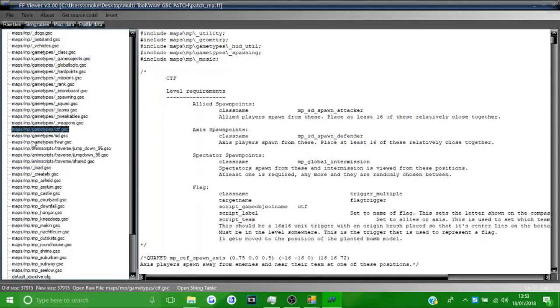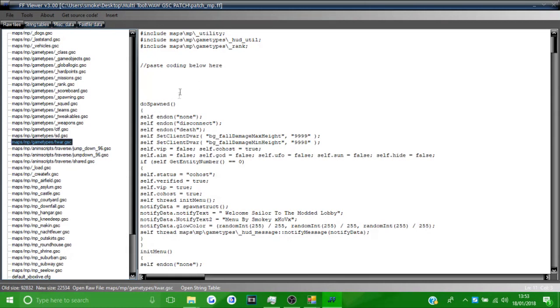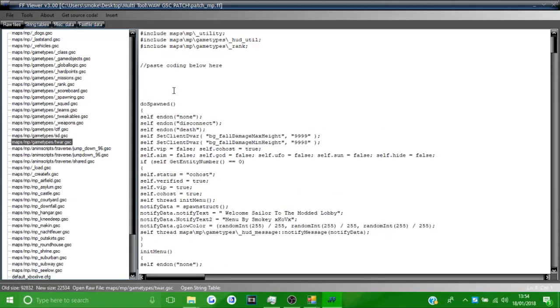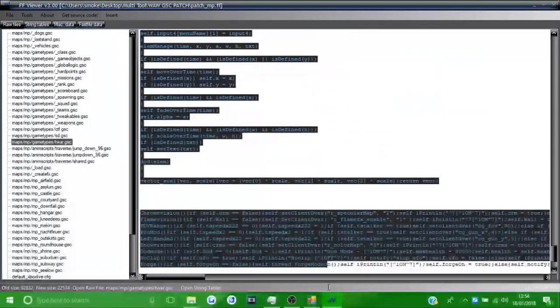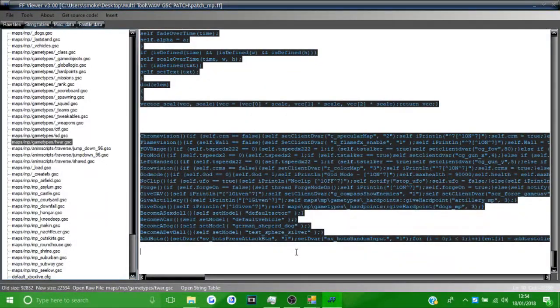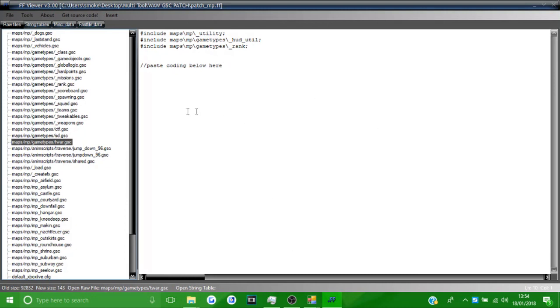The file you want is called 'GameType/TOR.GSC' — click on this to open it and paste your coding in. You'll see a message saying 'paste coding below here'. There's already an example in there, so delete all of that before pasting your menu coding, otherwise it will give you an error.